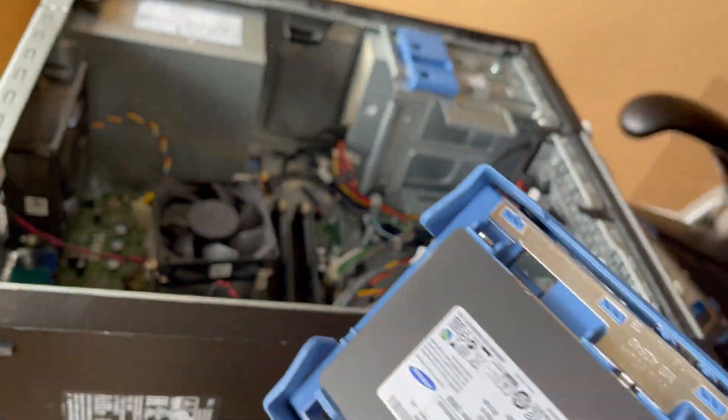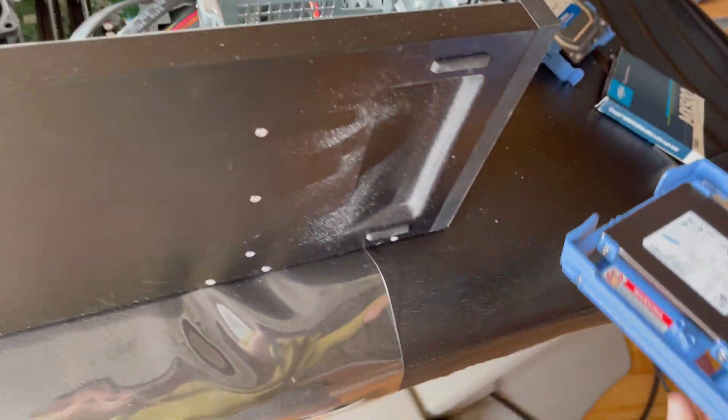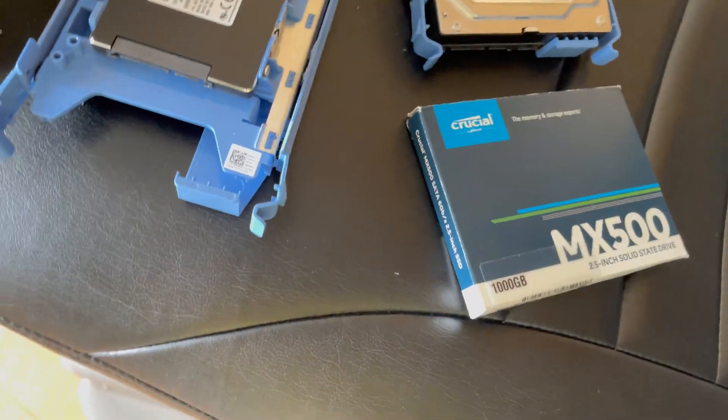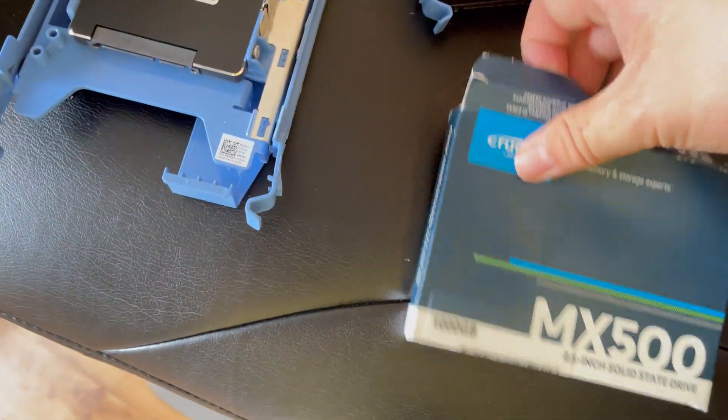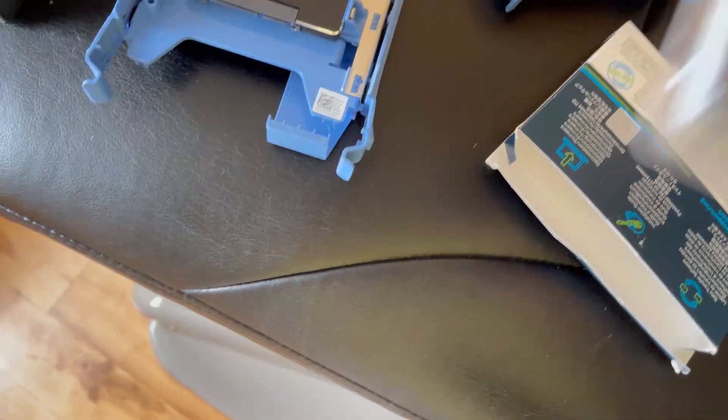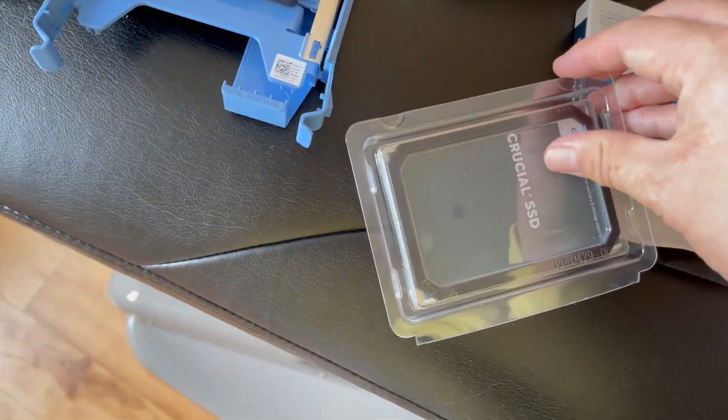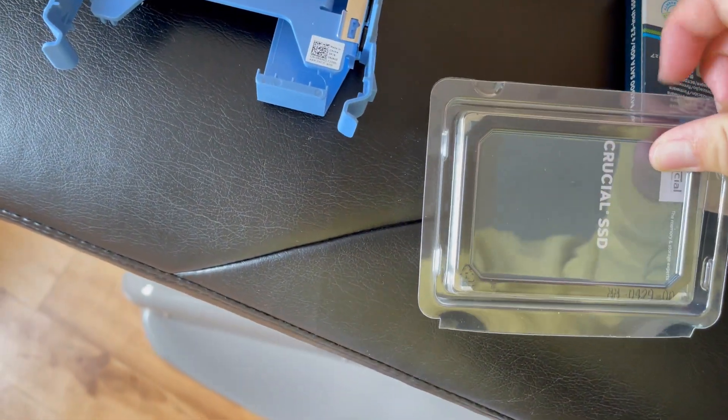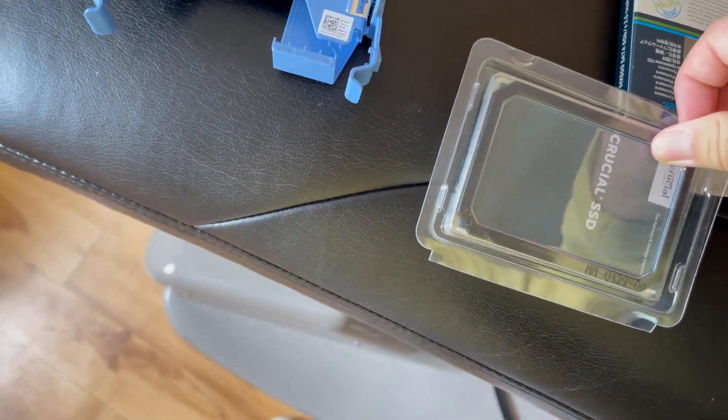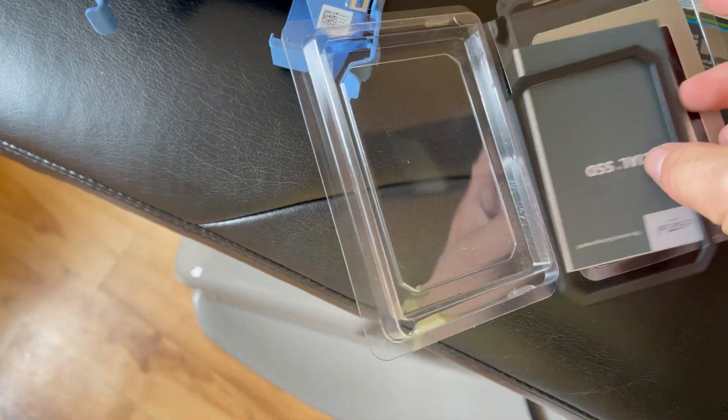Today I'm going to be swapping this with the Crucial MX 500, which is our brand new SSD. I just got it about a month ago on Amazon.